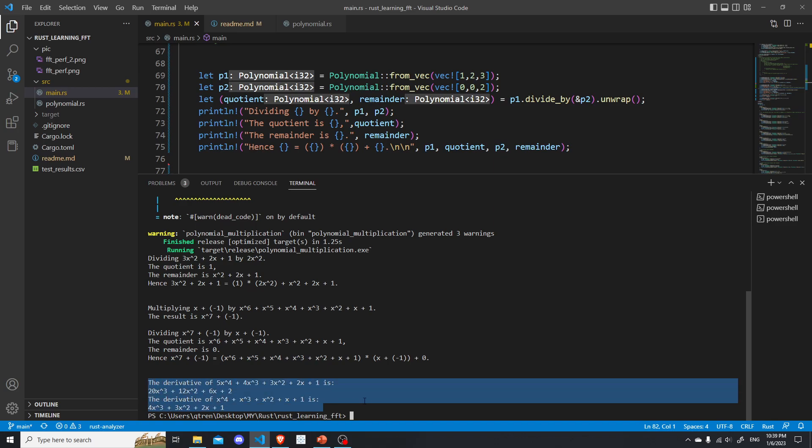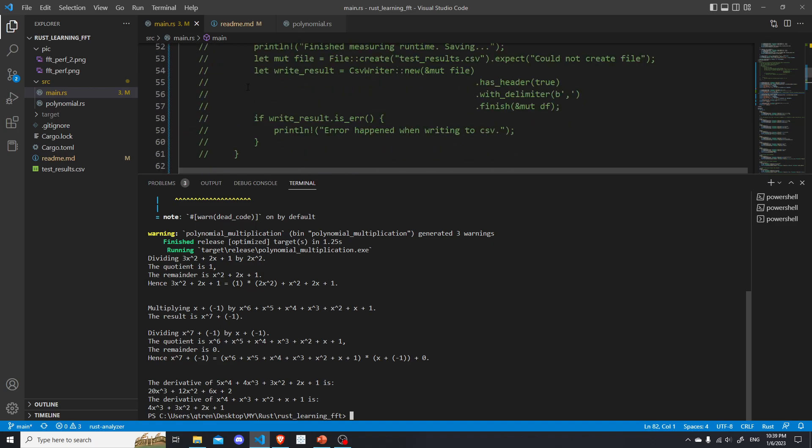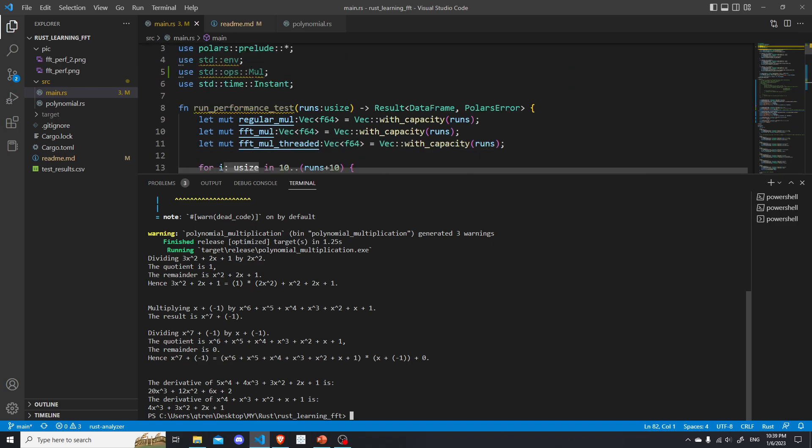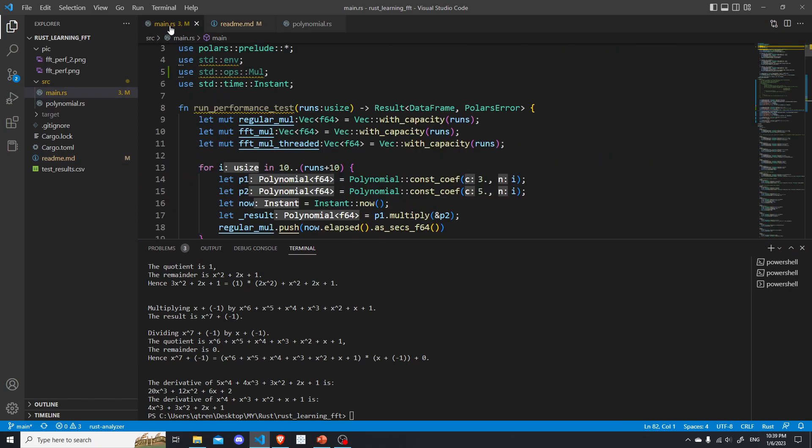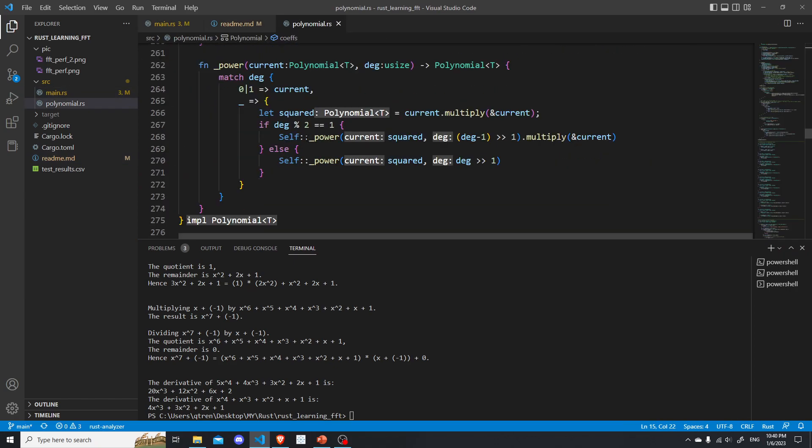And then, just for fun, I also implemented the derivative for polynomials. This turns out to be a little bit tricky if you think about it, because I'm defining polynomials over any trait that satisfies some numerical properties.